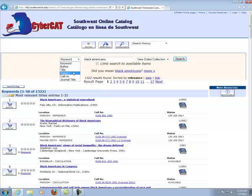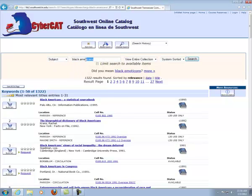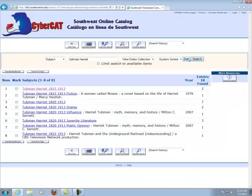You may also want to perform a subject search if you're trying to find biographical information. If I wanted to find information on Harriet Tubman, of course you would need to enter the last name, then the first name. You're provided with the listing of materials that we have on that particular person. CyberCat is not hard to use — please keep in mind that you can find print and AV items here.